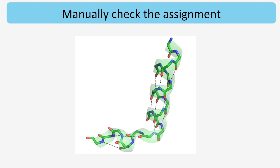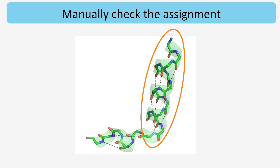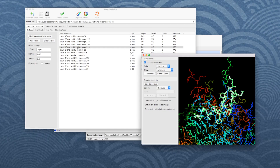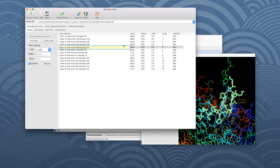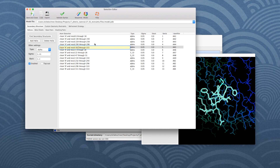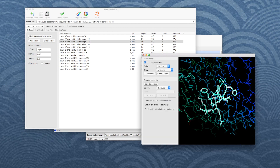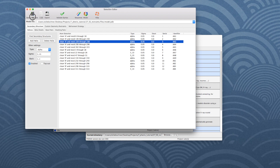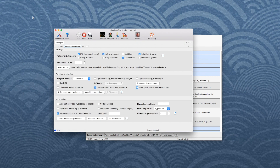If you have corrections, you can input them into the Selection Editor. Let's say we only consider the fragment on the right as alpha helix — it runs from residue 302 to 315. In the editor, click on the helix and change the residue range accordingly. Once you think the annotation is correct, hit Save and Close. If you don't have other options to change, you can start the refinement.